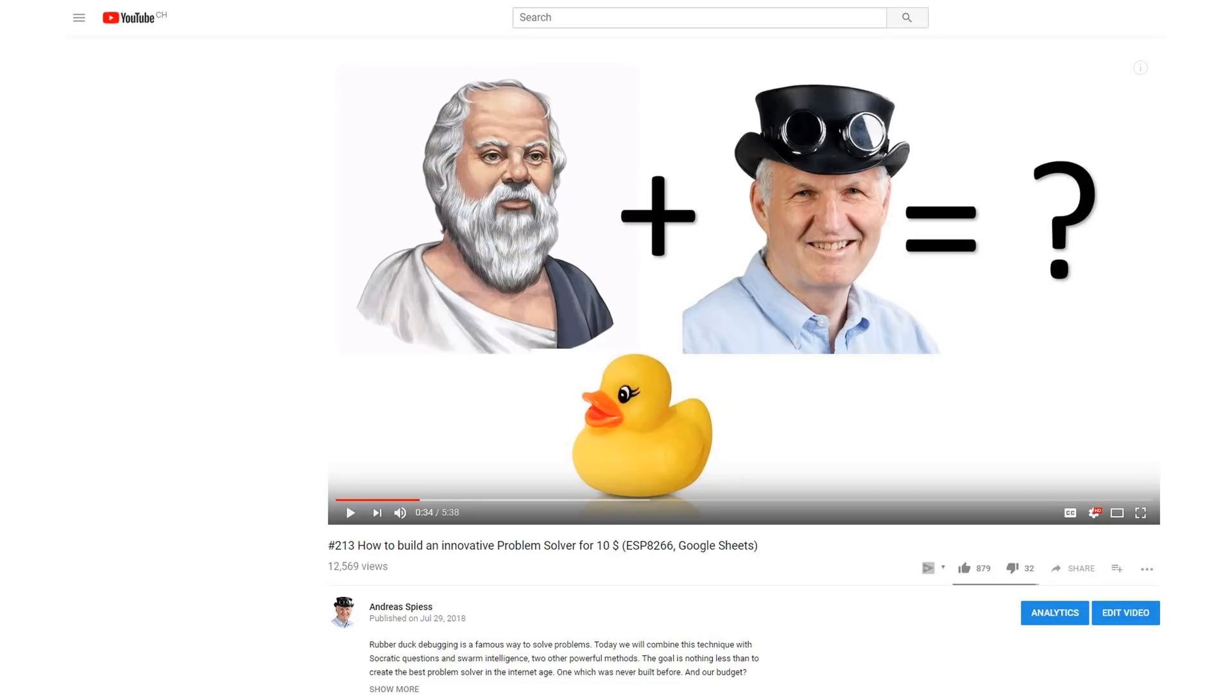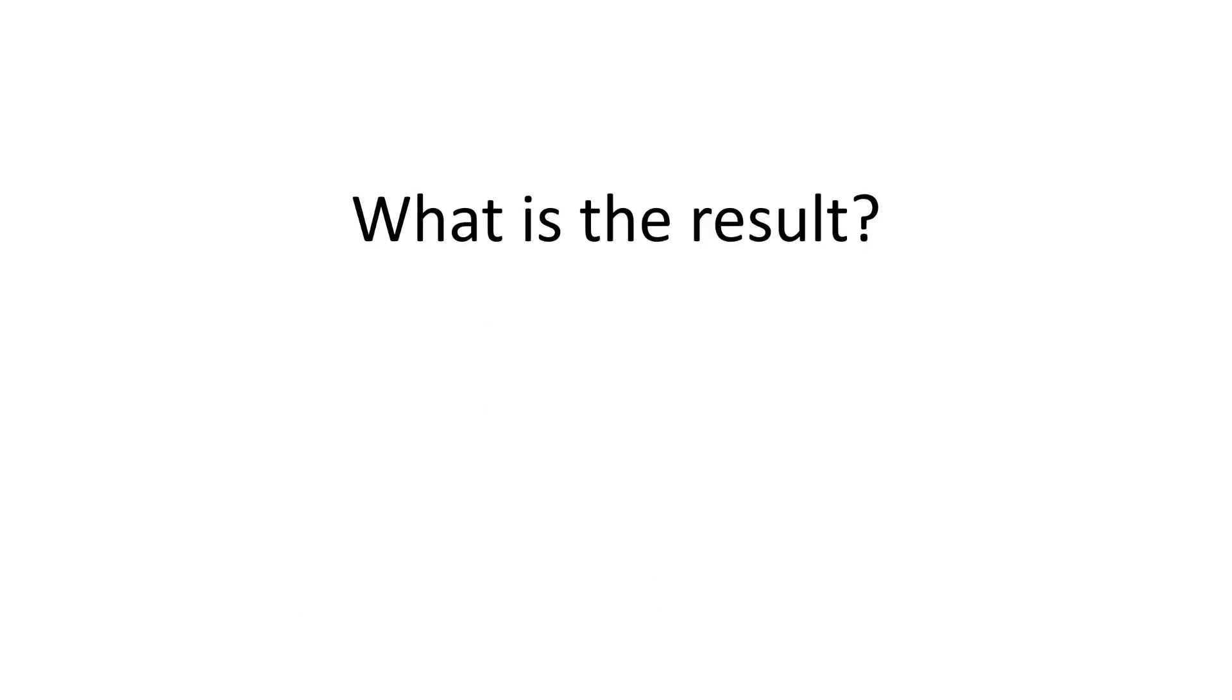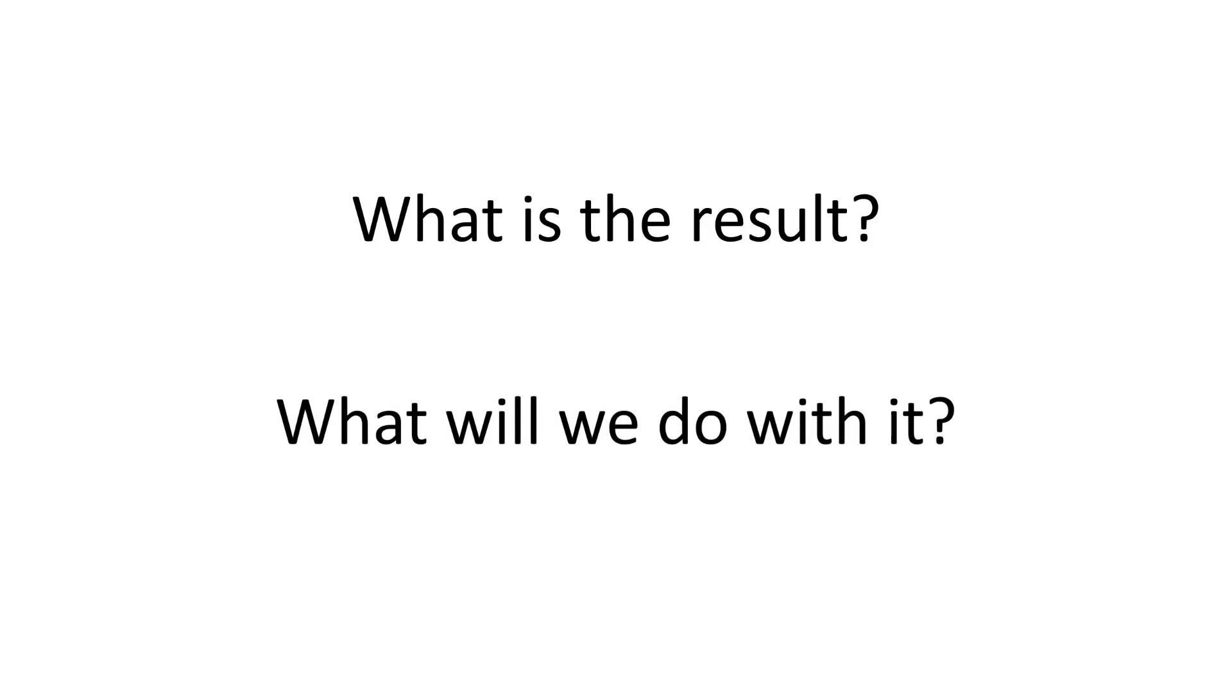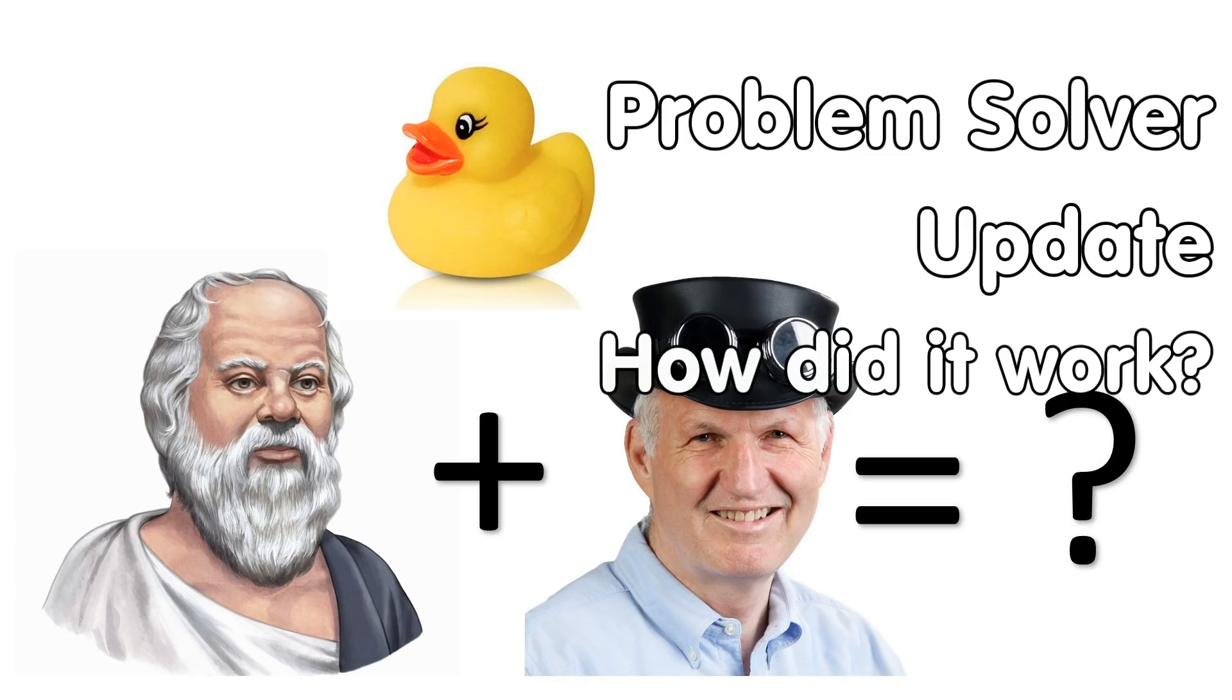In video number 213, I introduced an innovative problem solver based on intelligent questions. It should help with debugging. I asked you, my viewers, to provide me with your best questions. What is the result, if any? And what are we going to do with it?